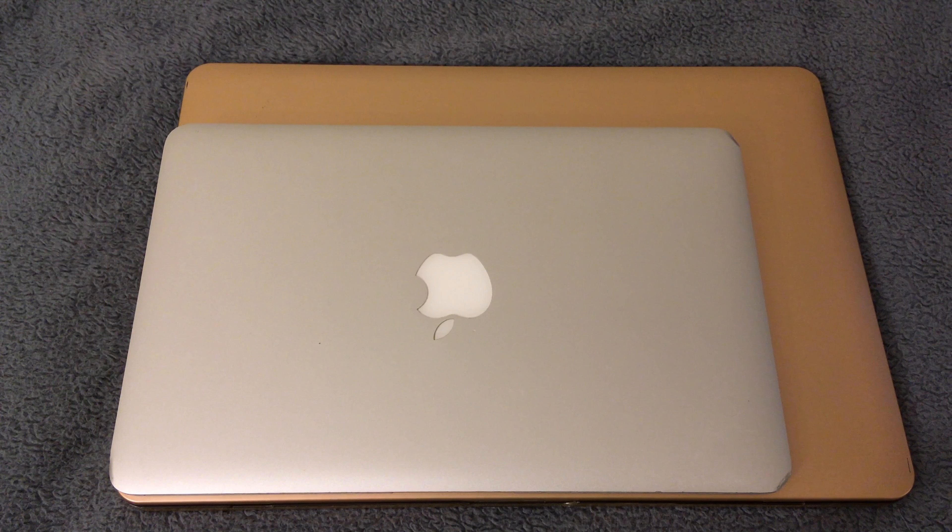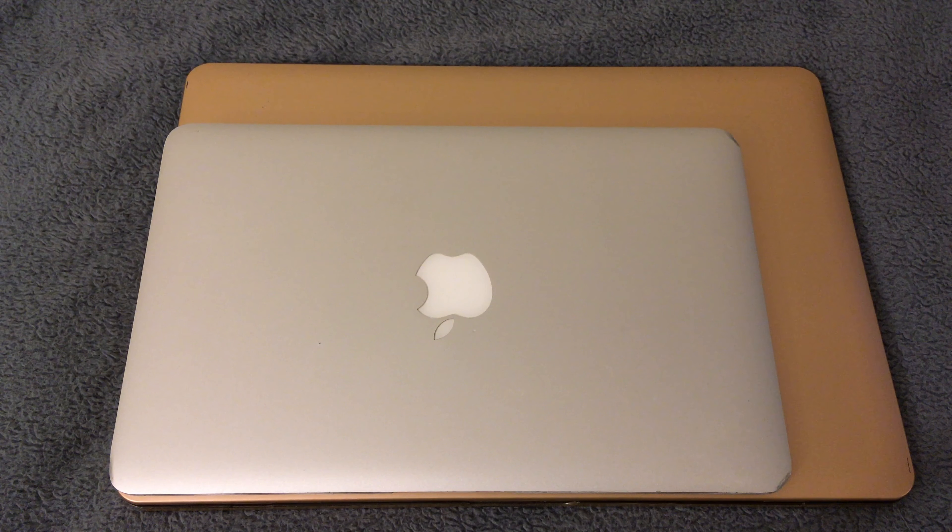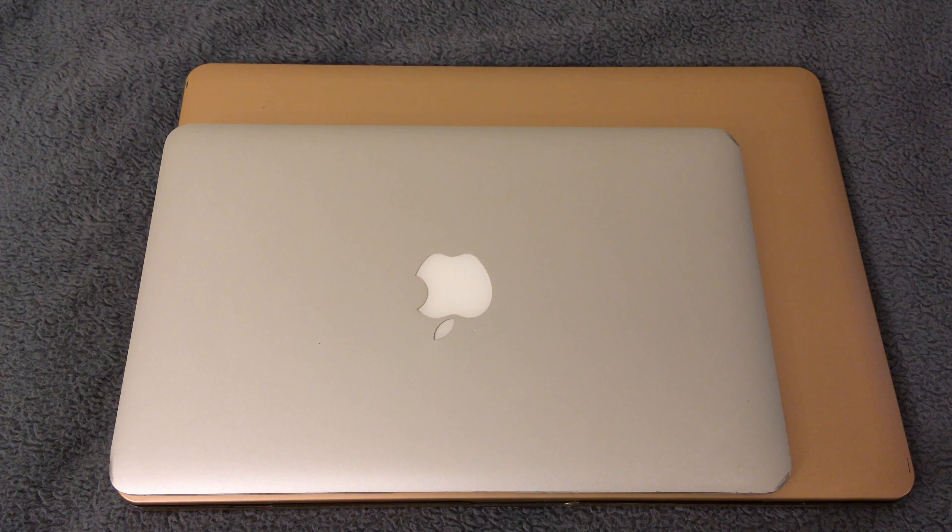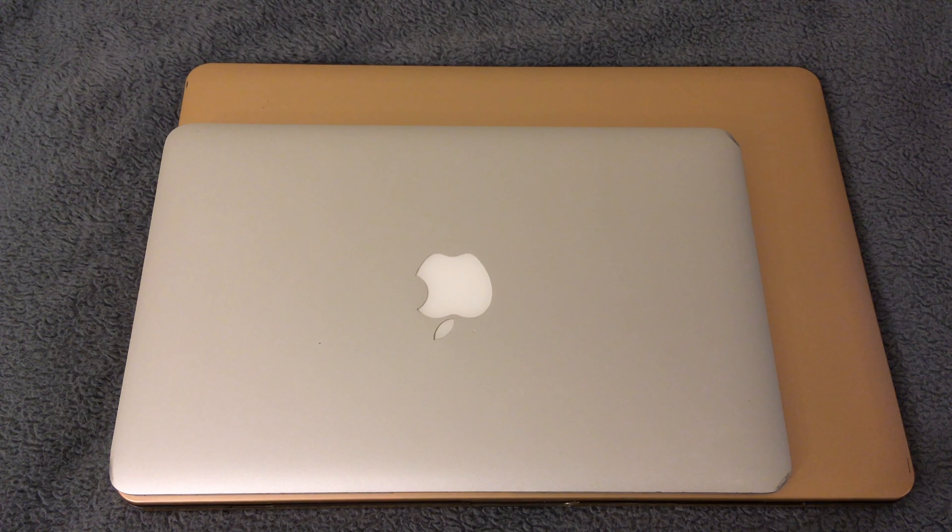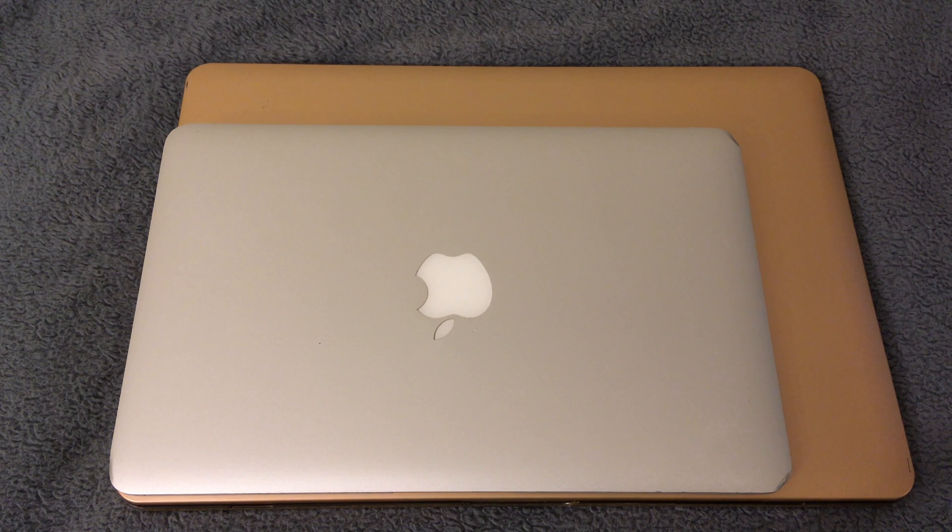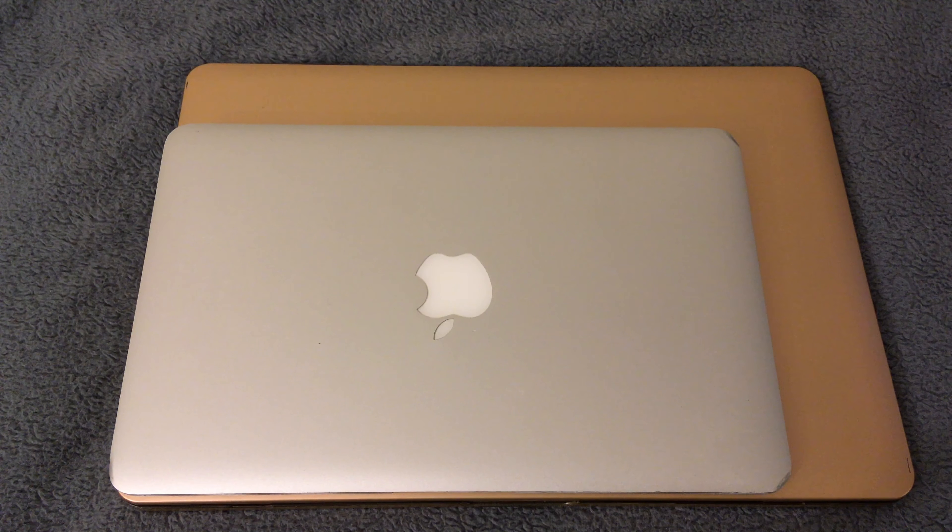Here's the size comparison between the MacBook Pro and the MacBook Air. As you can see, the MacBook Air is a lot smaller. Overall, it's just easier to carry the MacBook Air around.